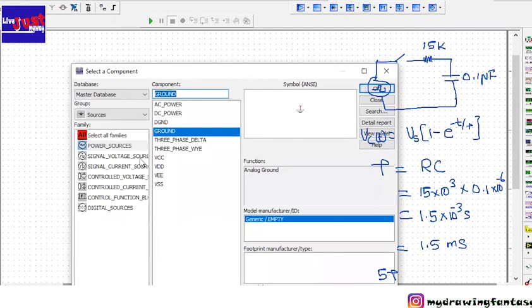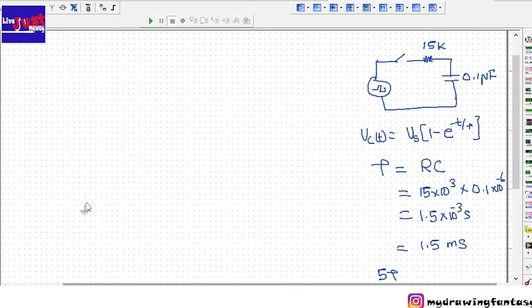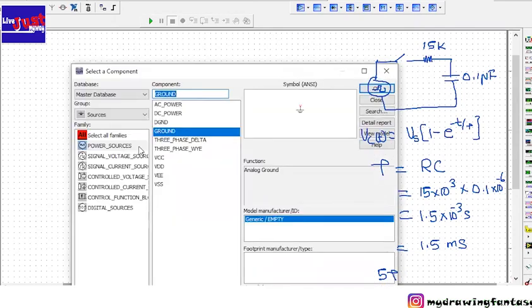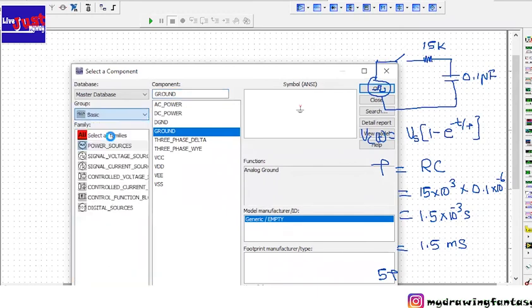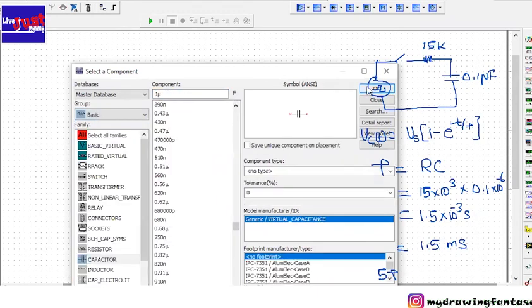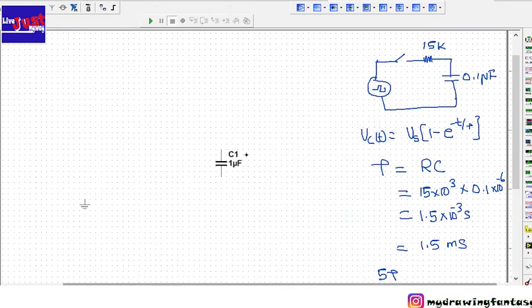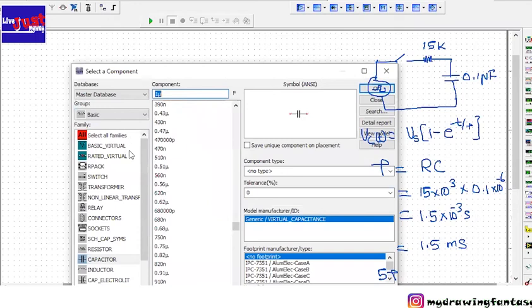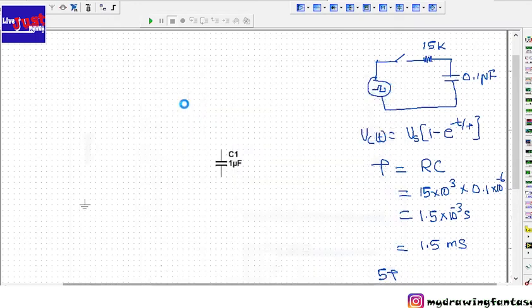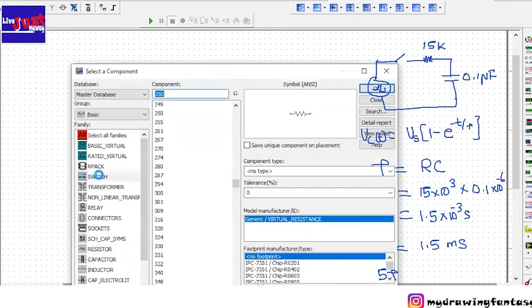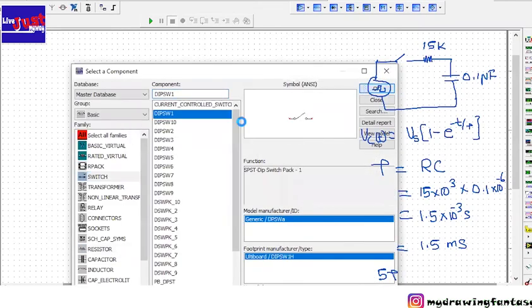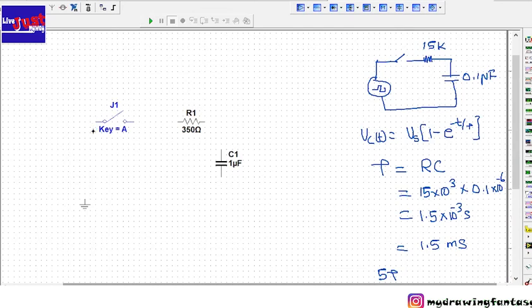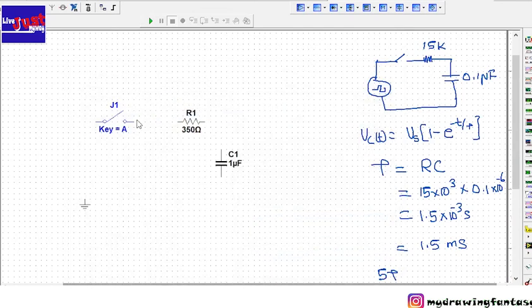Now we will design the circuit. In order to design the circuit, let's take all the components from here. We need a ground, we need a resistor. So now we took all the components so we can join it.